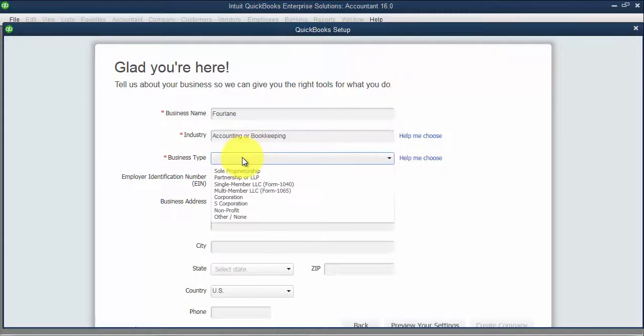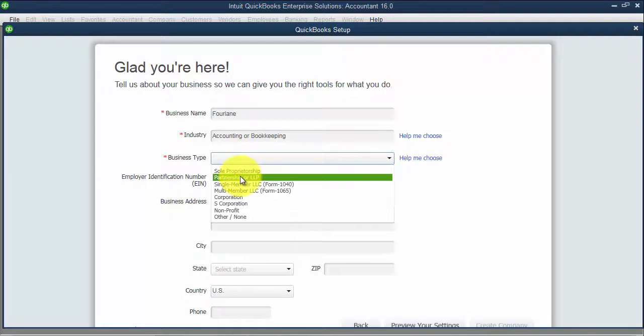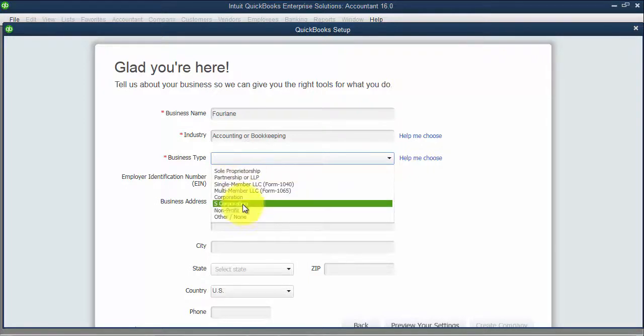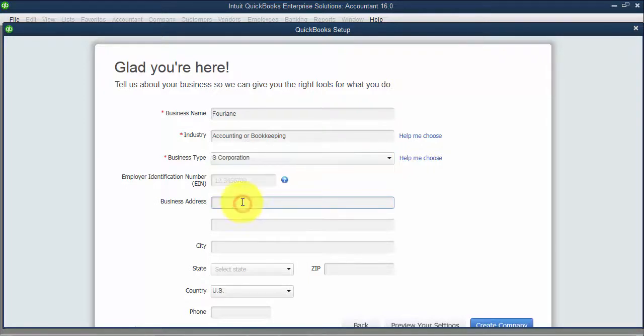Then we have our business type here. Business type is important to choose because it helps us link our chart of accounts to our tax return. So if we're using TurboTax or anything like that, I'm going to go ahead and choose S corporation.